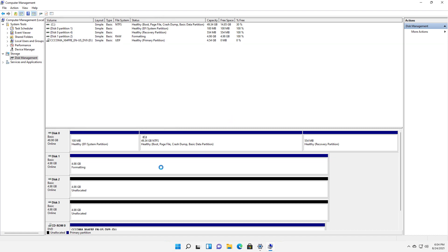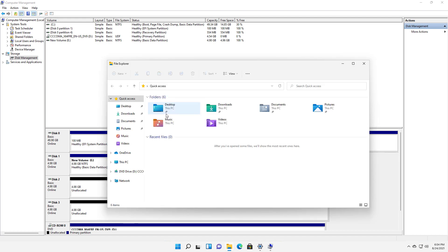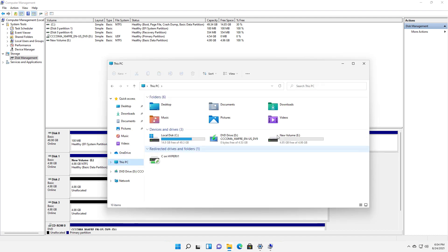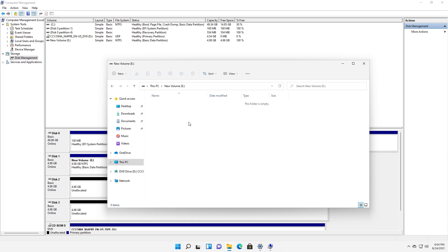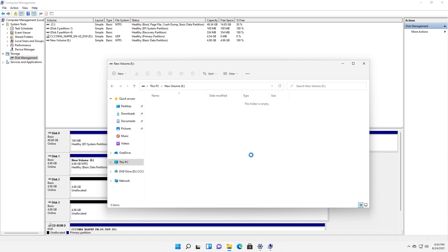So now my drive is formatting. There it is, my E drive. If I go into File Explorer, I should be able to see that drive. And there it is, there's my E drive. There's nothing in it. I can certainly right click on it and choose to create a new file or folder and start using the drive. So that is how we create a new simple volume in Windows 11.